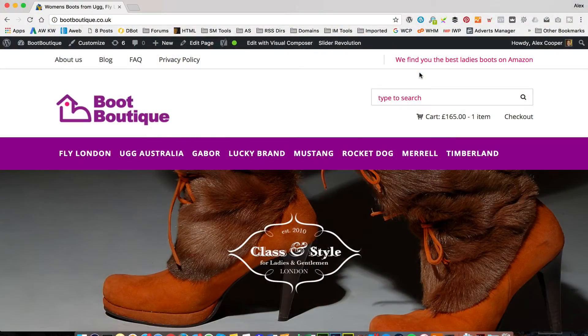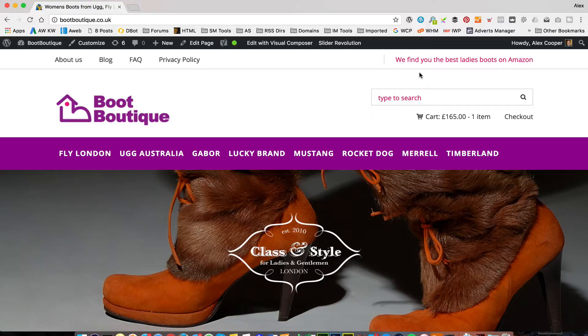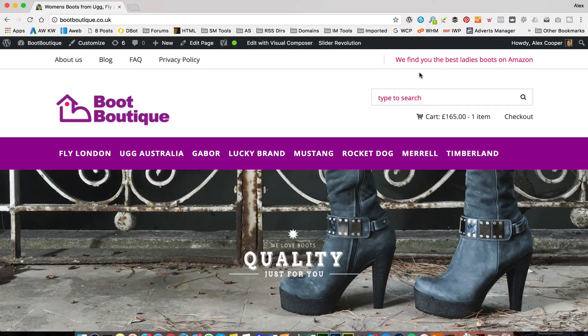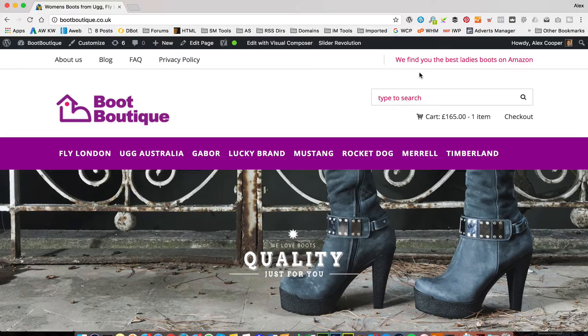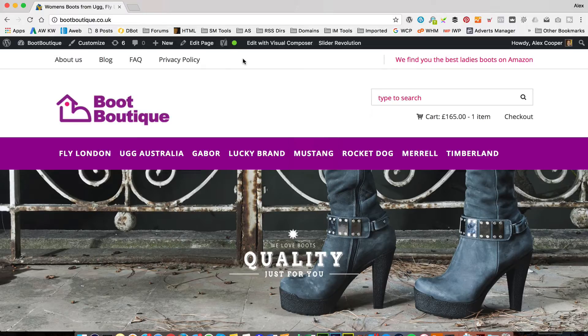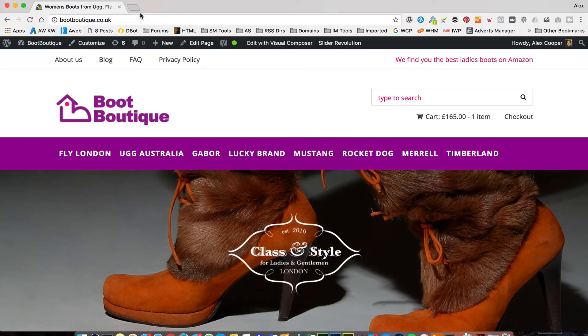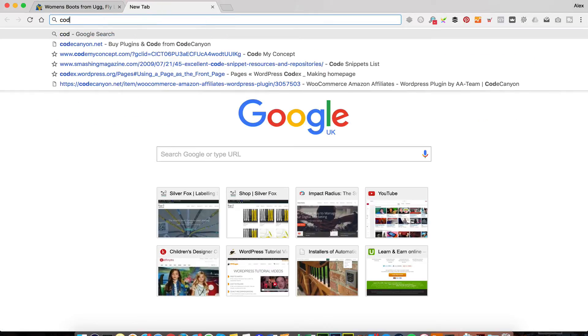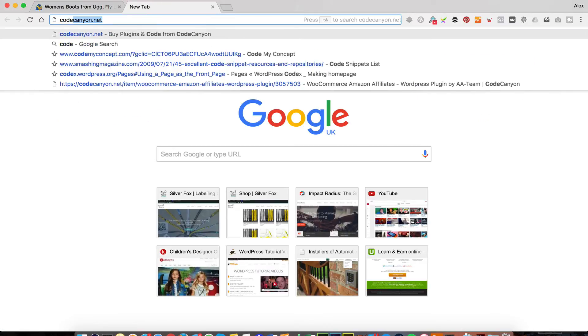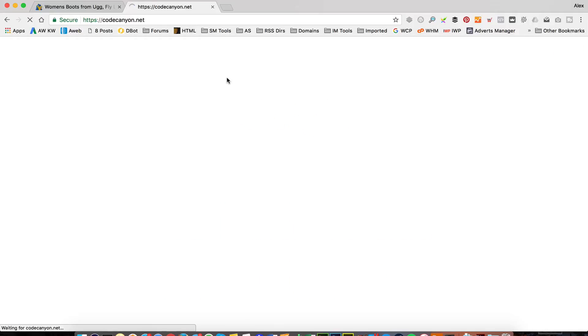I'm over at bootboutique.co.uk, which is the website that I created in my latest Amazon affiliate tutorial. You'll find it on the channel. I'll put a card up if you haven't seen it, but I'm sure you have. That's why you're watching this video. Let's get on with the updates. The first thing I'm going to update is WooZone. I need to go over to CodeCanyon and download the latest version.